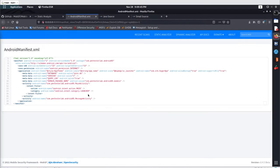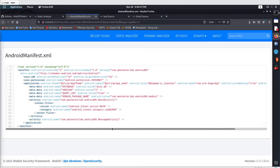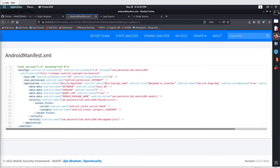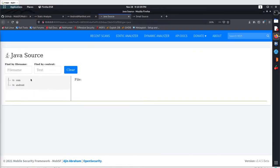In the manifest file you can see this was the manifest from our Android application. The complete package name was com.pentasterlab.android05. These are some of the permissions, some of the activities, the intents, and different component declarations and definitions.